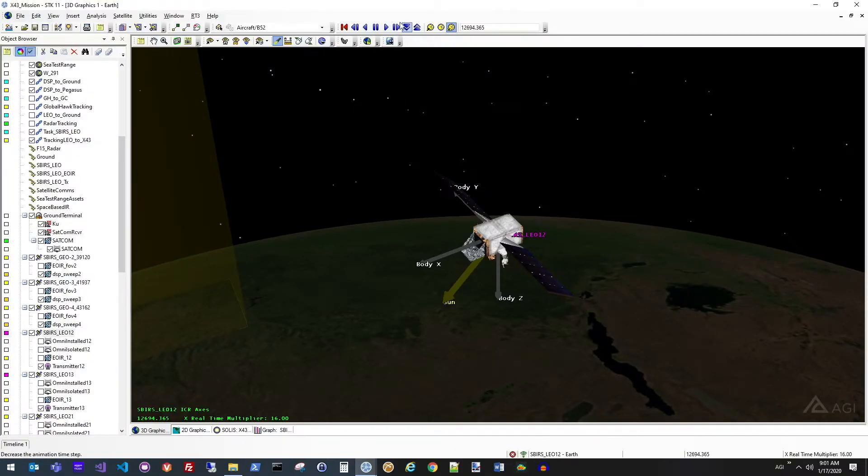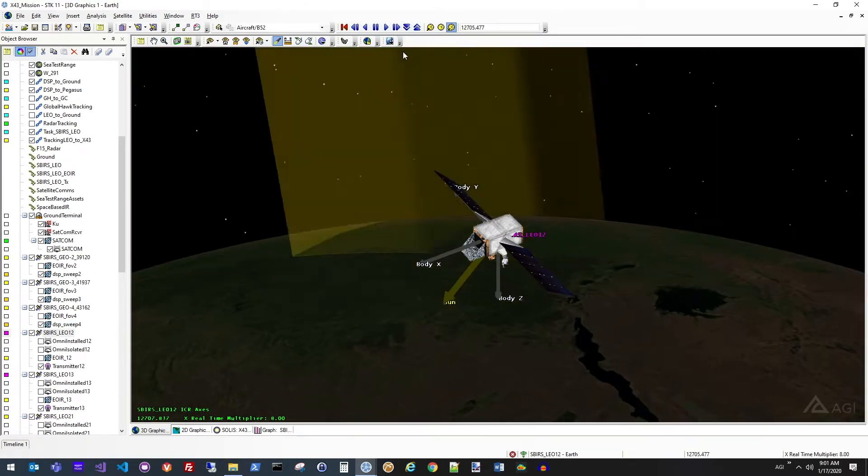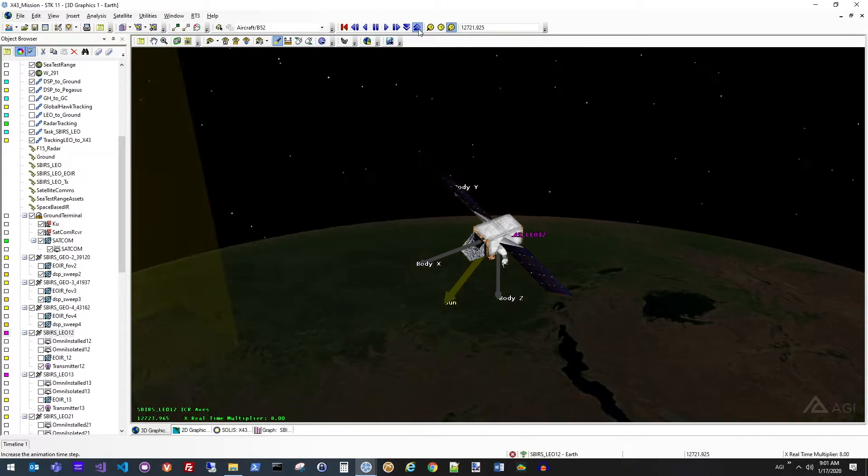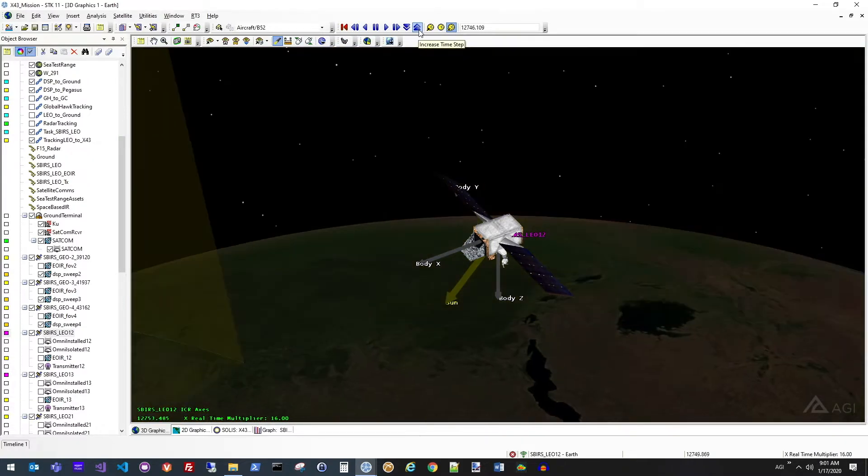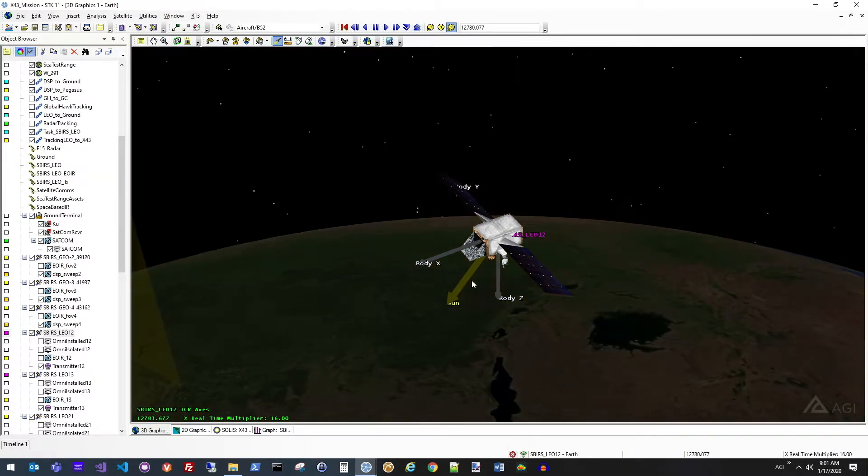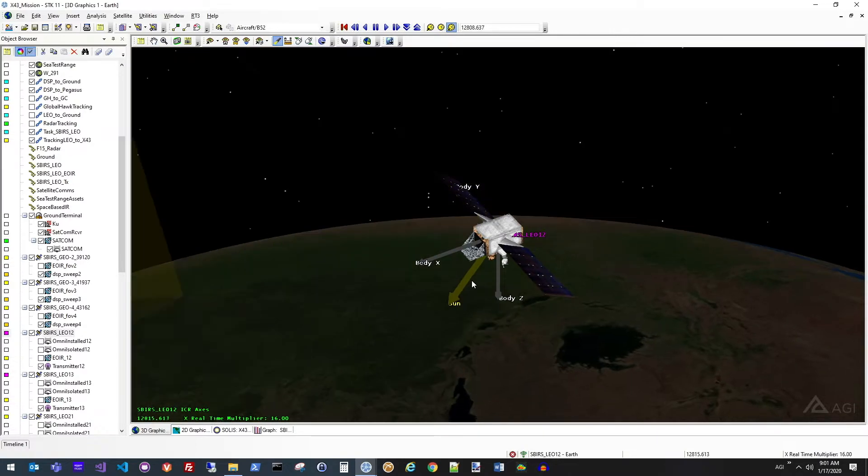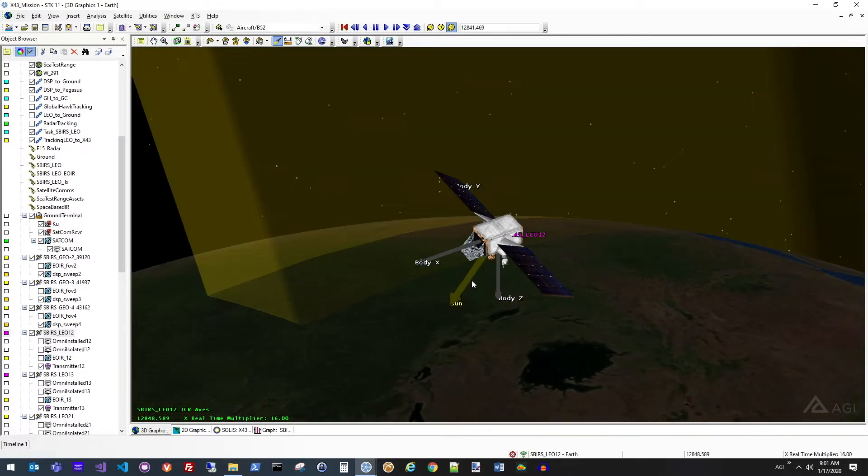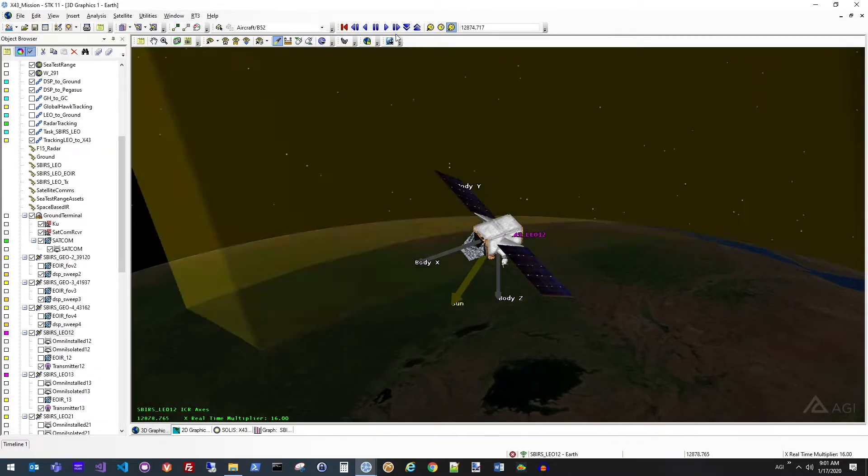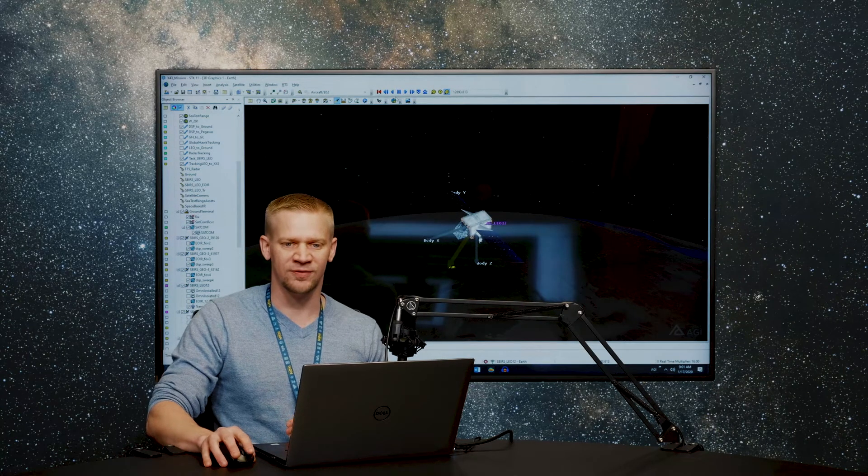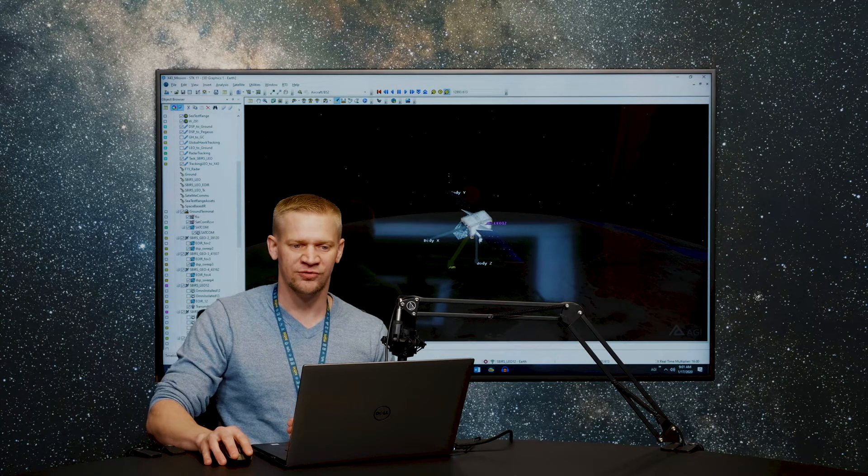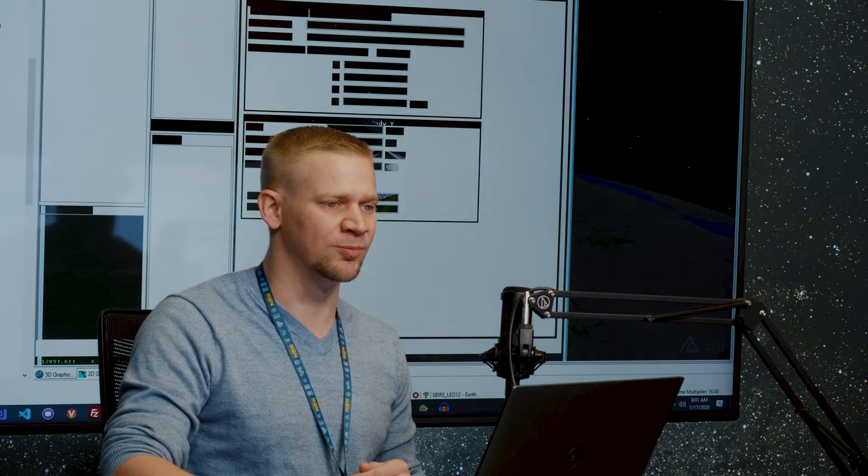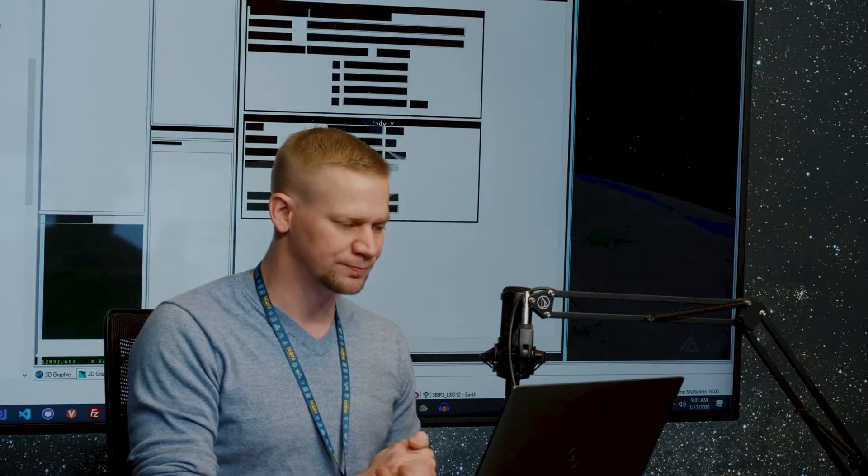So here we have a satellite, and as we animate, you'll see that the satellite solar panels are going to be in a sun tracking mode. So obviously we want to collect power on the satellite to operate all the different payloads that we're using. From the perspective of the flight software, let's take a look at some of the properties enabled in the SOLUS module.